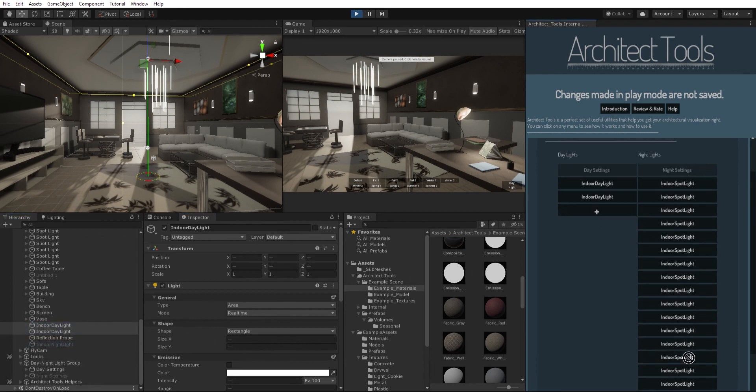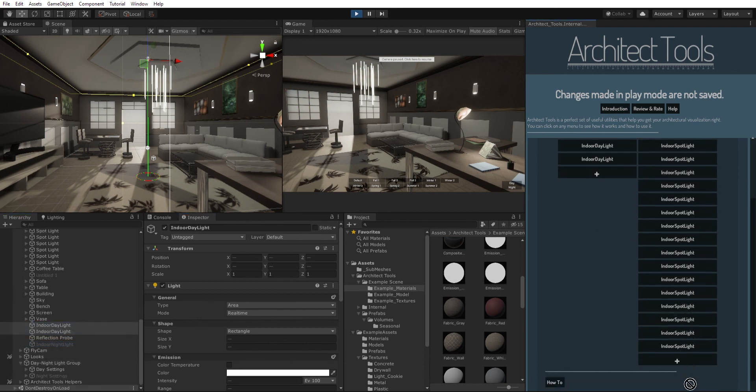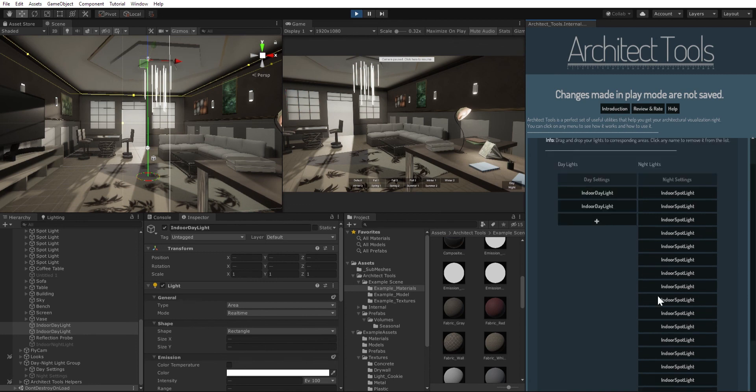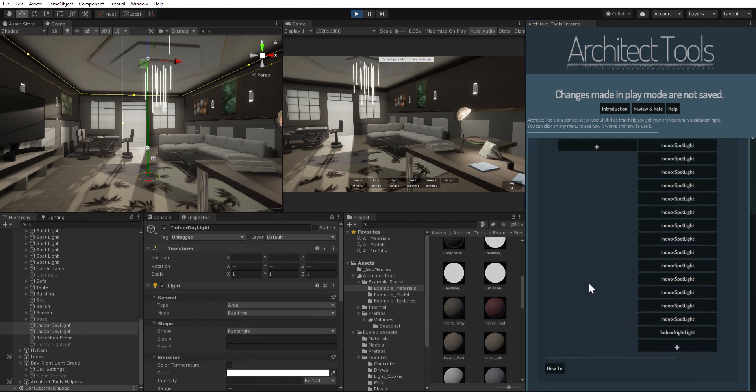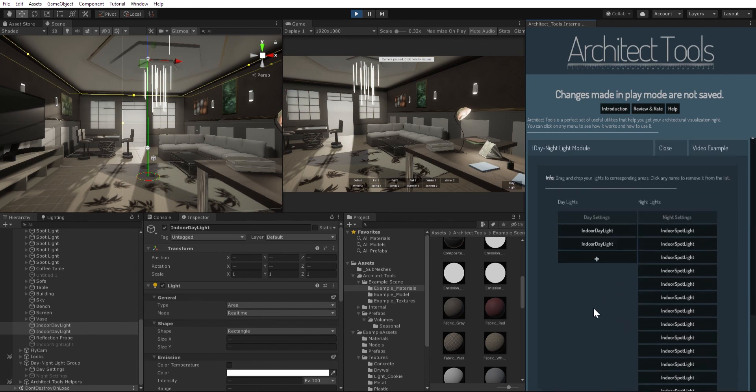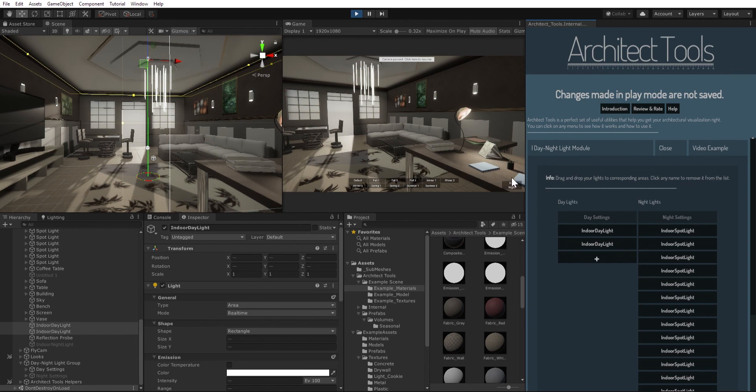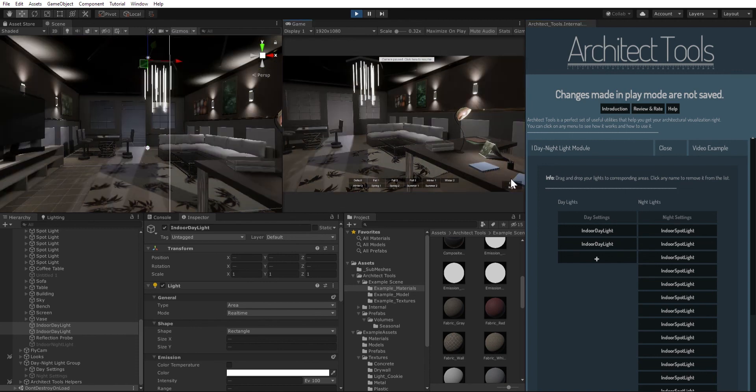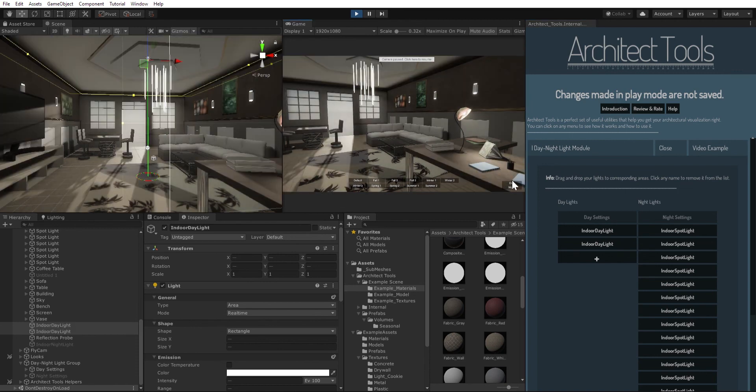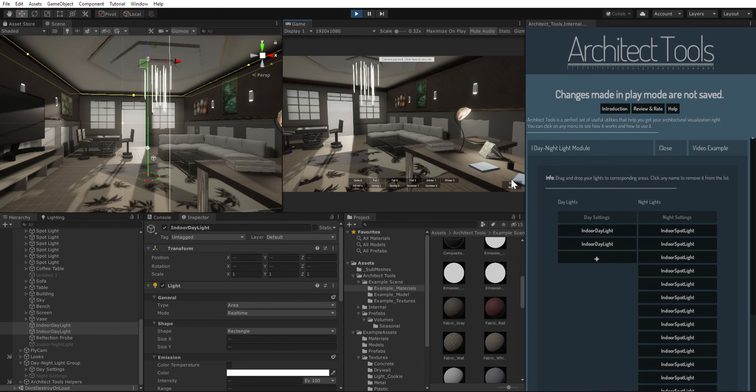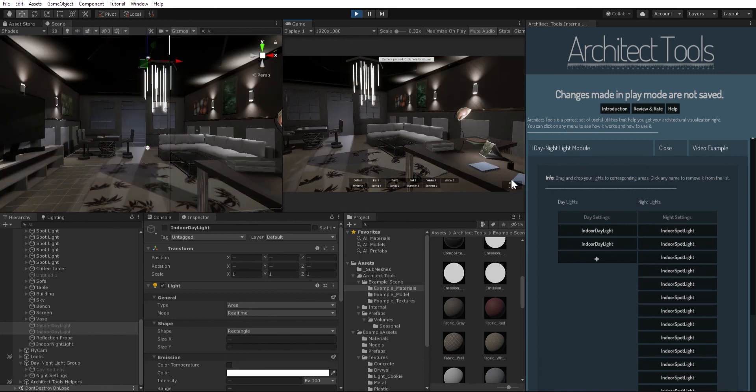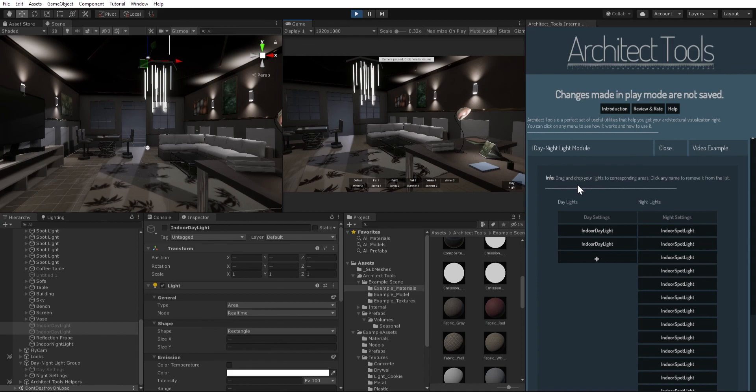So you can add any kind of light or volume under these lists and it's gonna switch during runtime to what you have added to those lists. So that's it, that's how you use the day night light module.